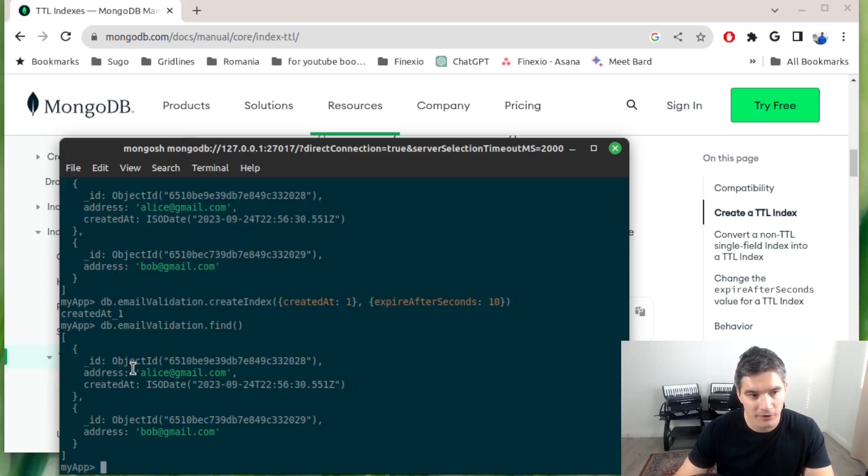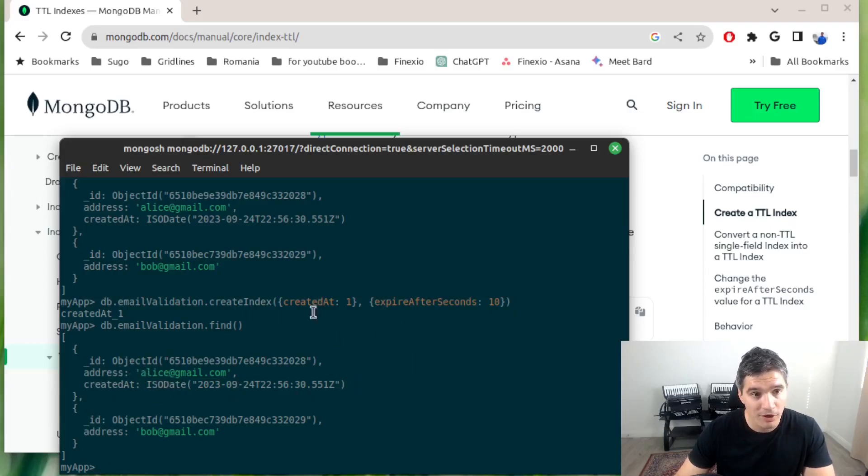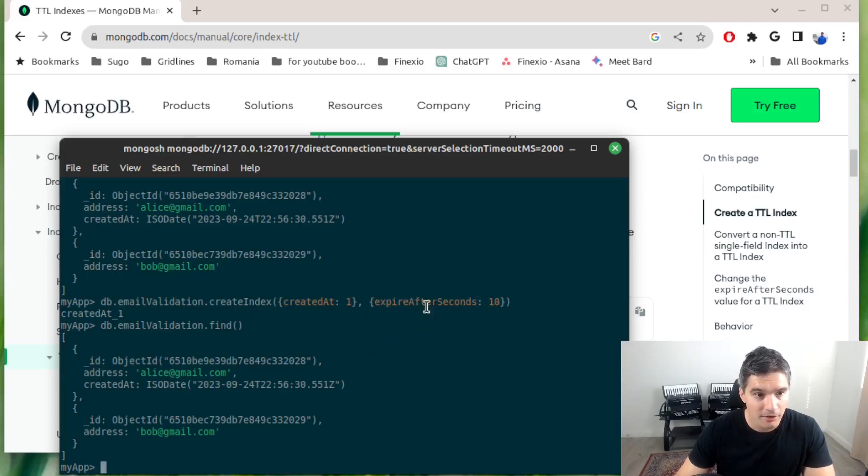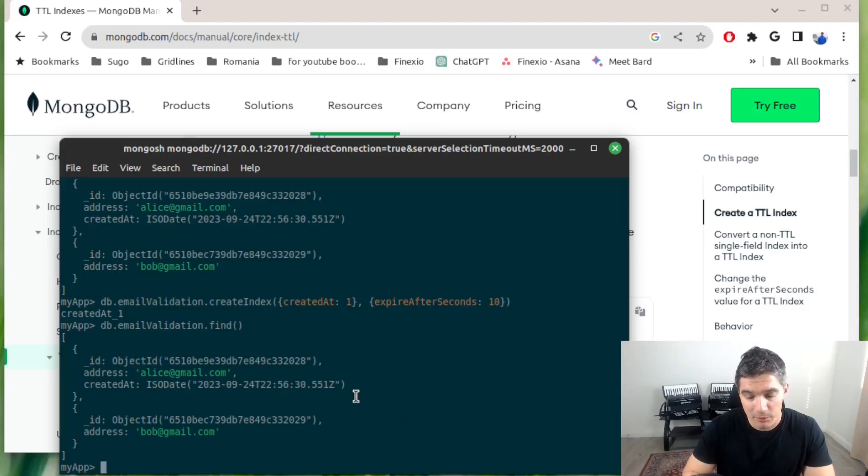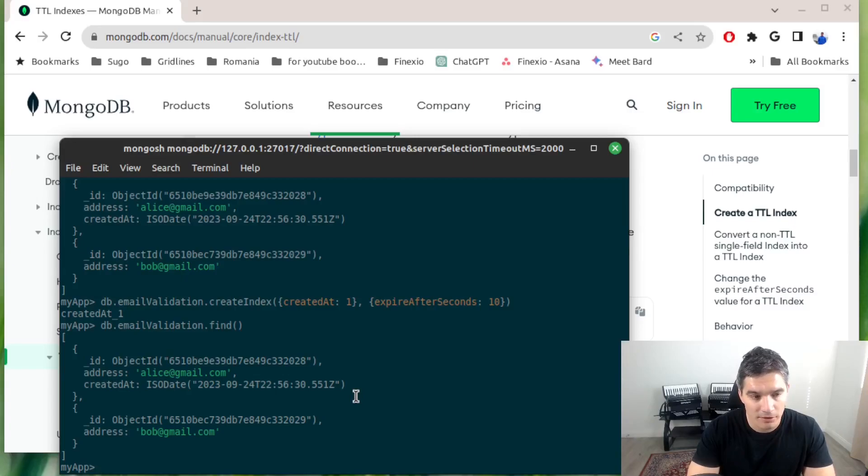But if you have a longer expiration TTL like an hour or a day, this will work just fine. I will skip ahead maybe a minute in the video, and then we will check if the documents were cleaned up.